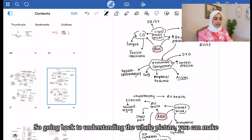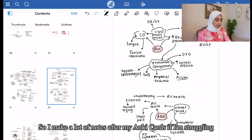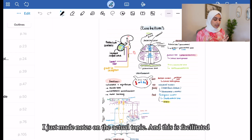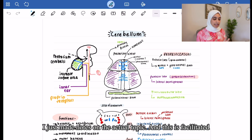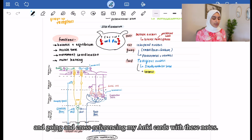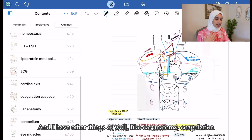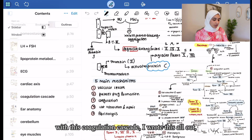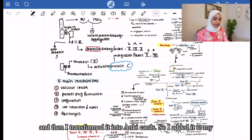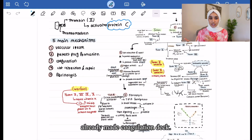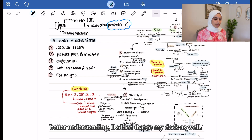You can also make written notes to understand the whole picture. I make a lot of notes after my Anki cards if I'm struggling — for example, on the cerebellum, just making notes on the actual topic facilitated by my Anki cards and cross-referencing them with the notes. I also have ear anatomy and the coagulation cascade. If something is really diagrammatic, I'll write it all out and then transform it into Anki cards, adding it to my already-made deck. You experiment with all these different notes and mind maps.